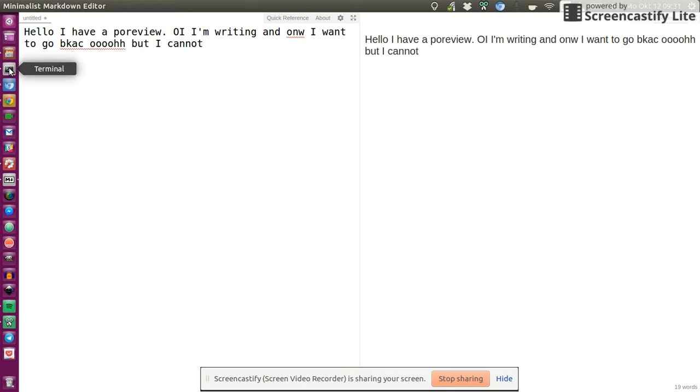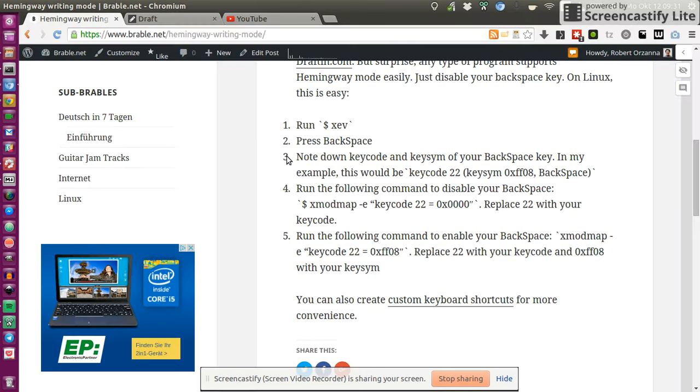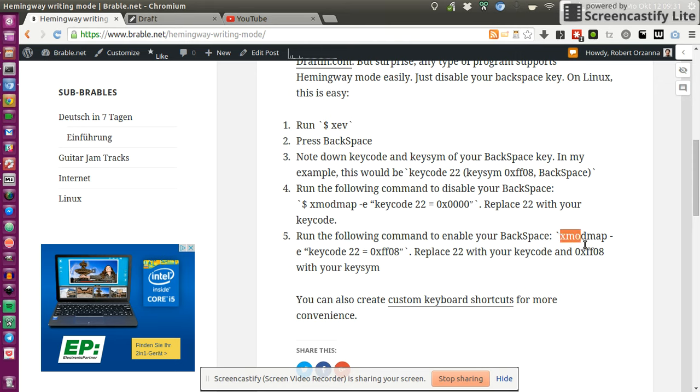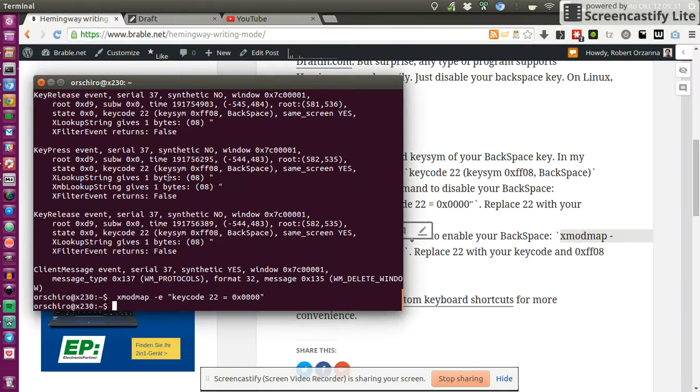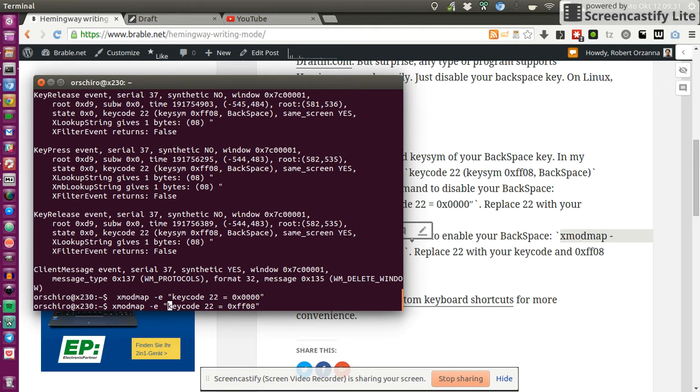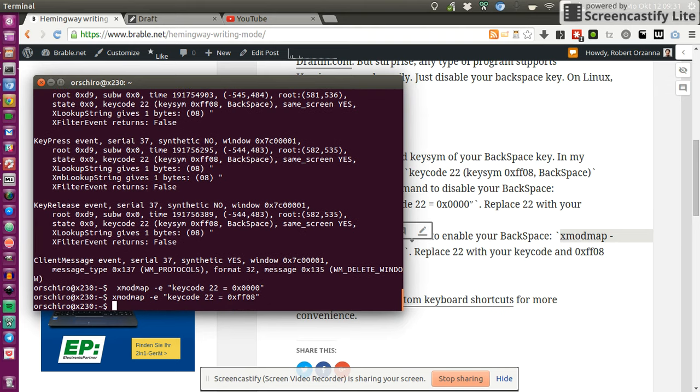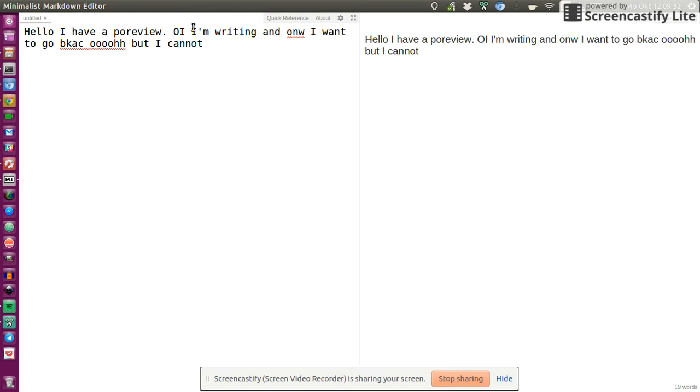Okay, but how do I get back? Well, because sometimes you certainly need your backspace. So basically going back is easy. You take the same key code 22 and you assign it to the original key sim function. So let's take this one. Let's go back into the command. Again I need to fix the wrong double quotes. And now please tell me that they are working. Yes, look! I can go back fine. That's great.